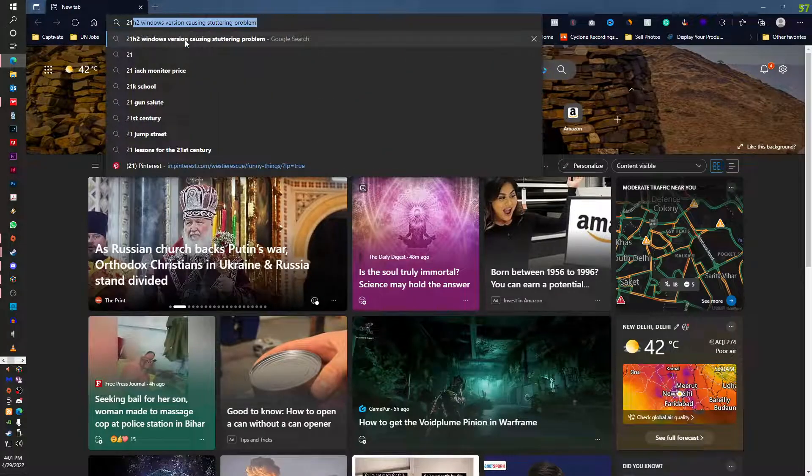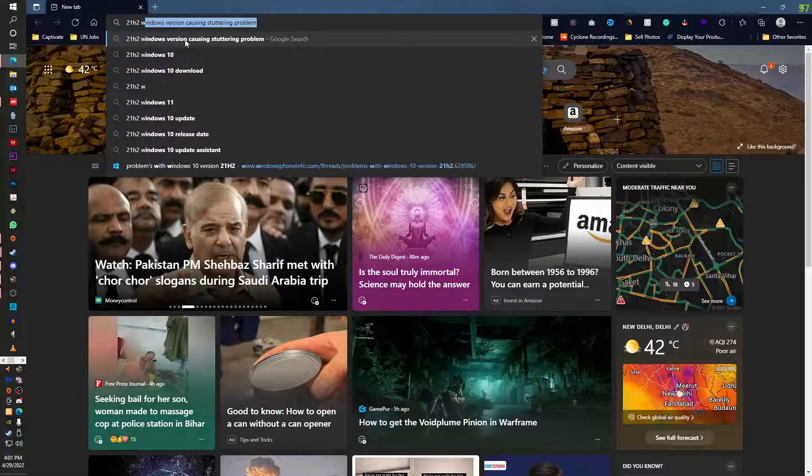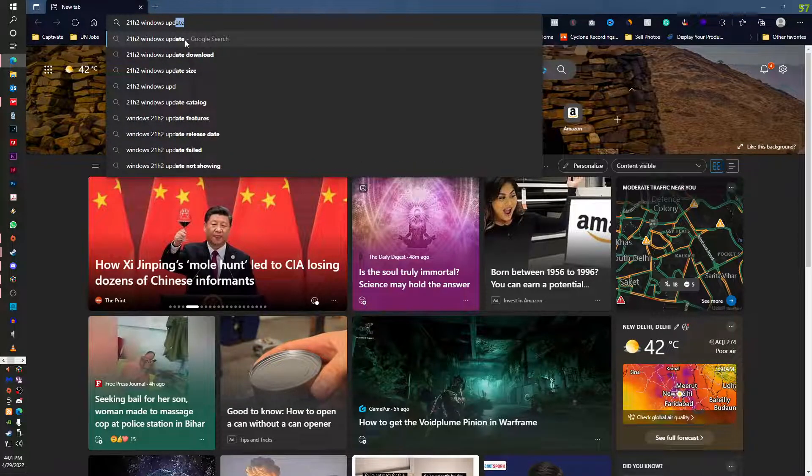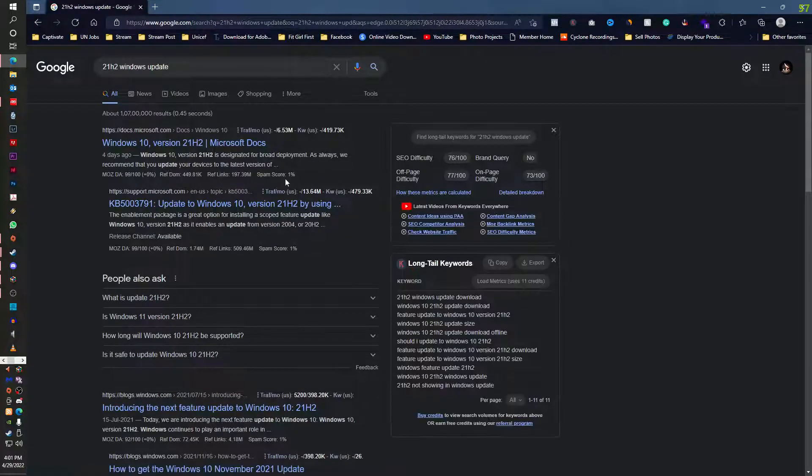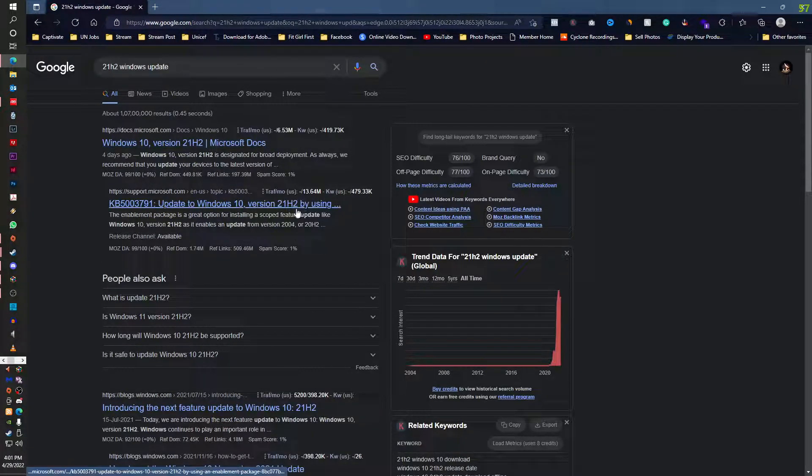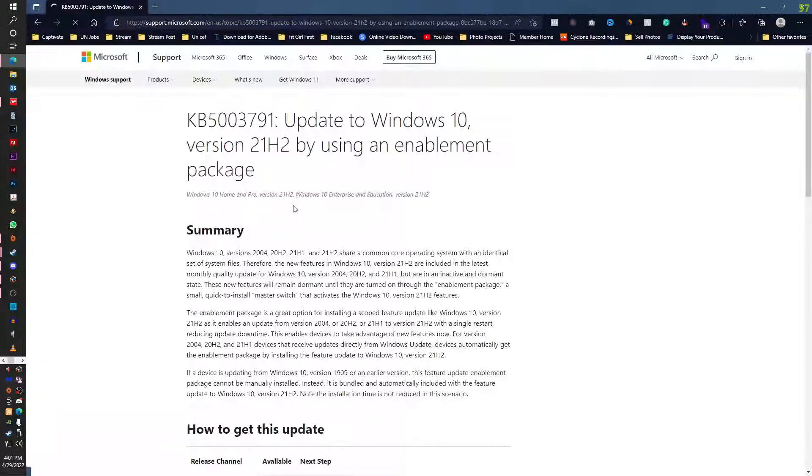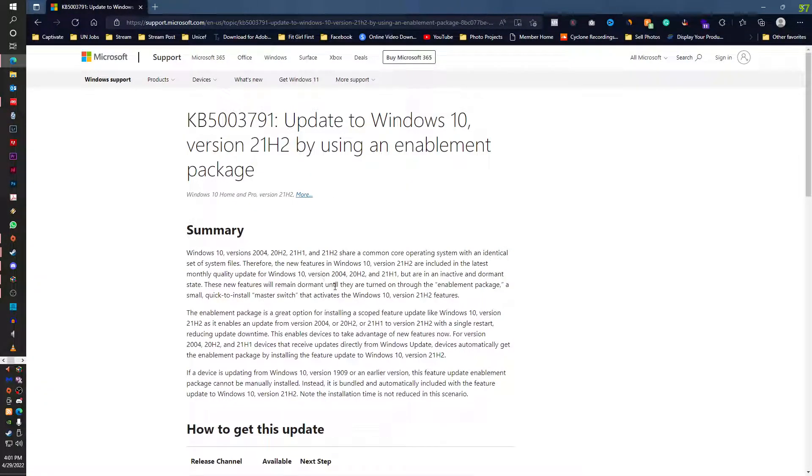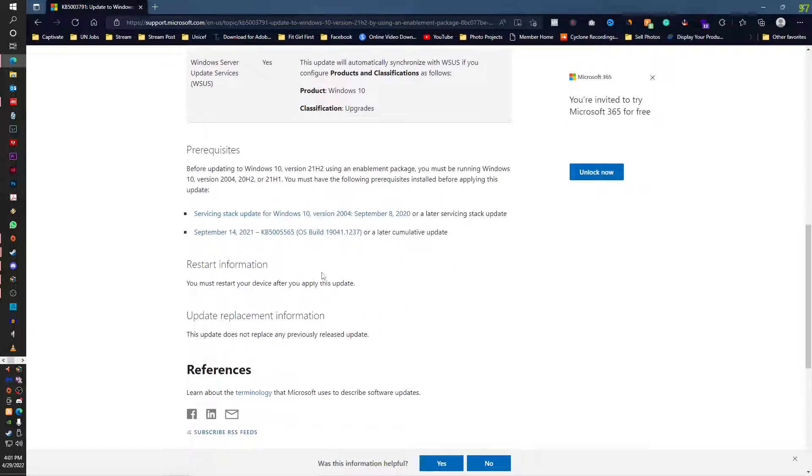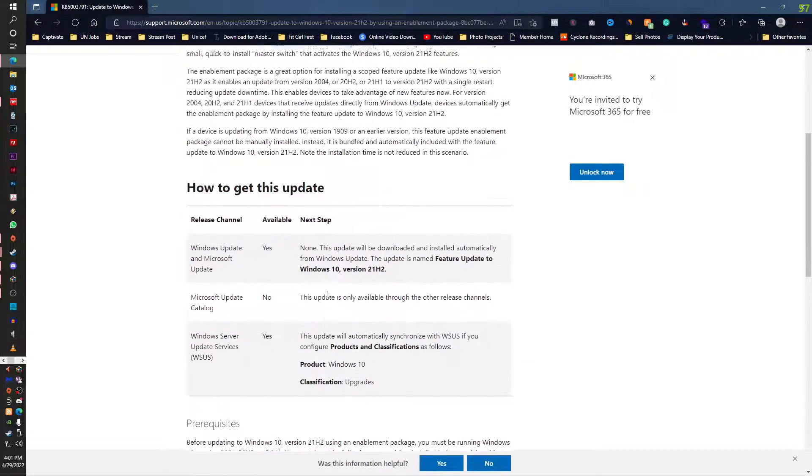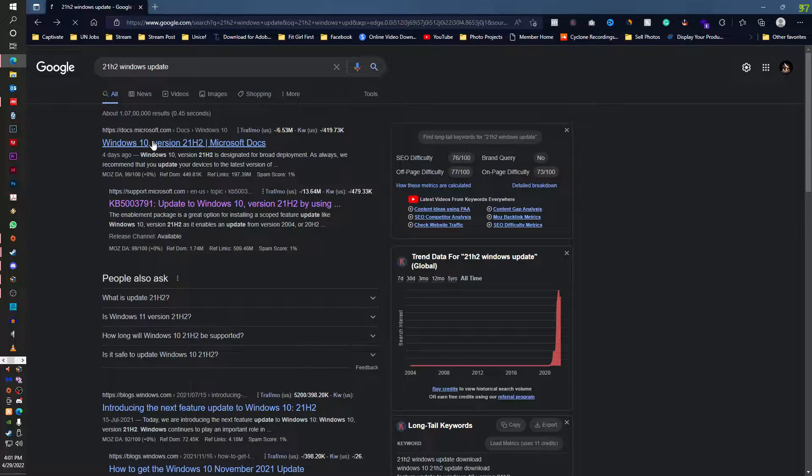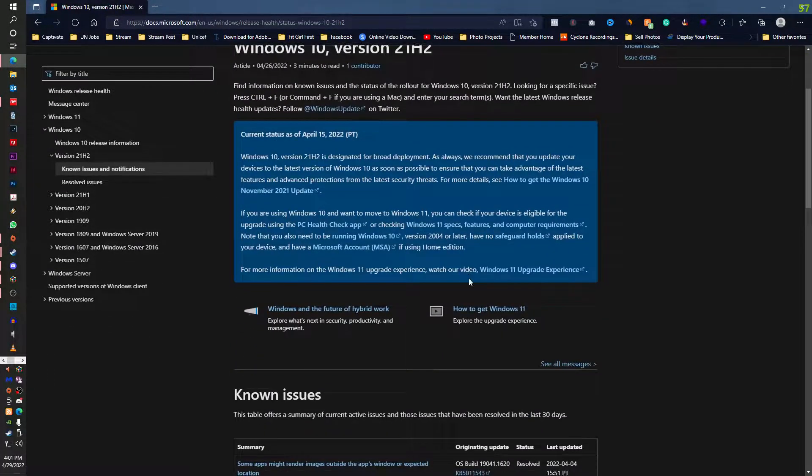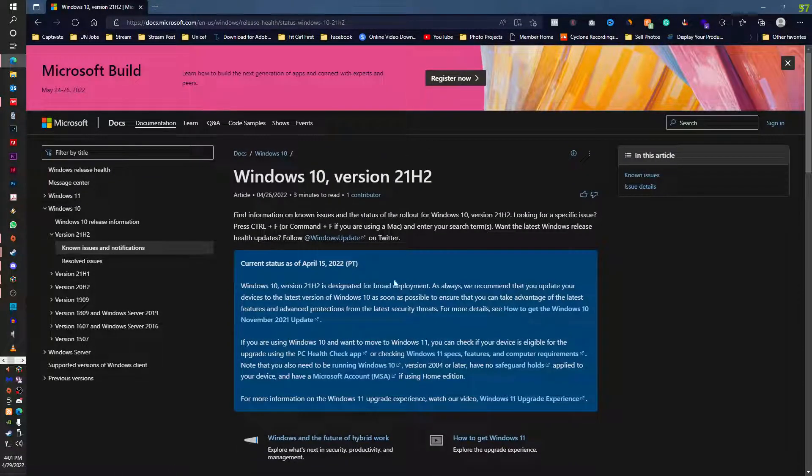So you go here and update your Windows to 21H2, or you can go here and you can update your Windows to 21H2.